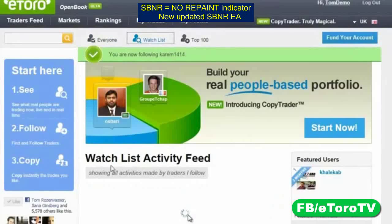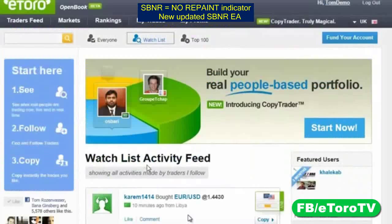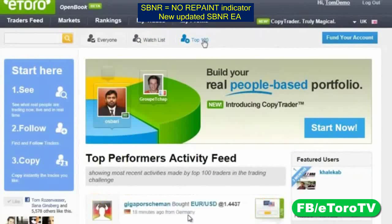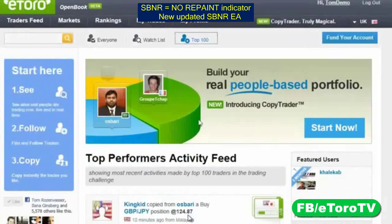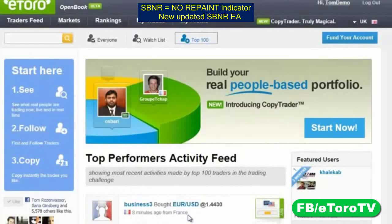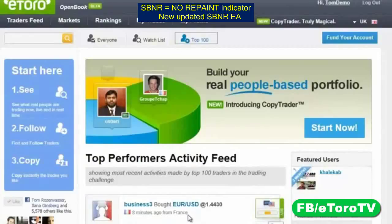The watch list is a trading feed of only the people that we chose to follow. Here we see the position that Karim has opened. The Top 100 is the last feed of people in the top 100 list of traders this week. Now we know what we can see. You can follow people, add them to your watch list, but you can also copy — and that's the main benefit of the open book.